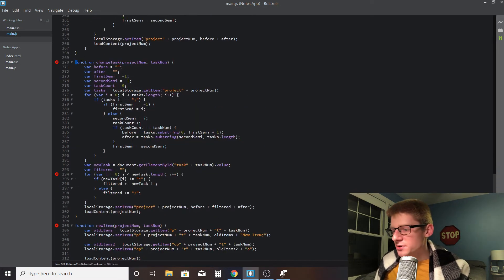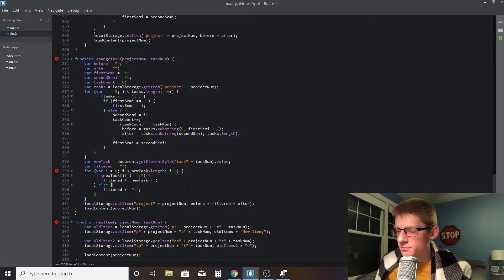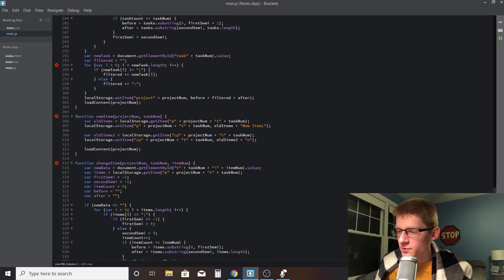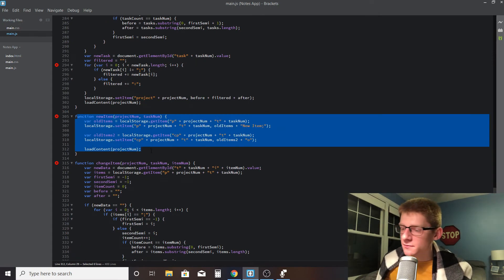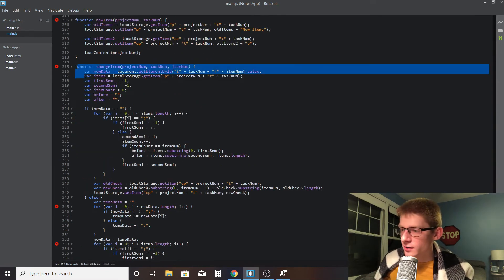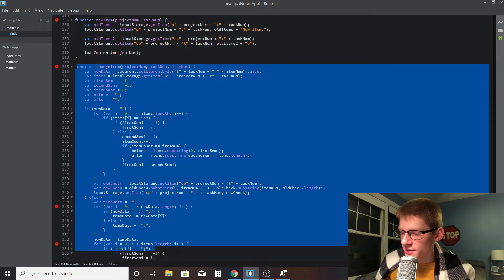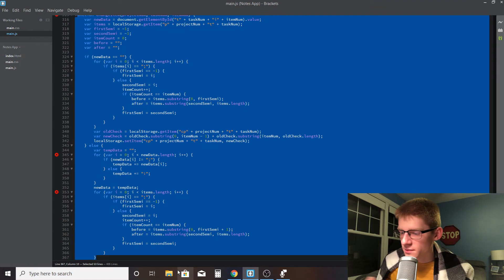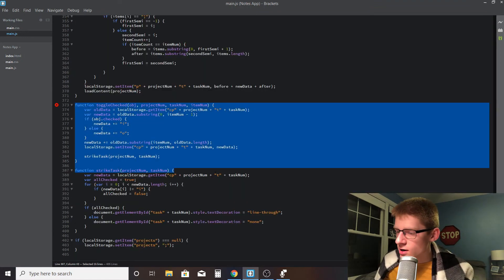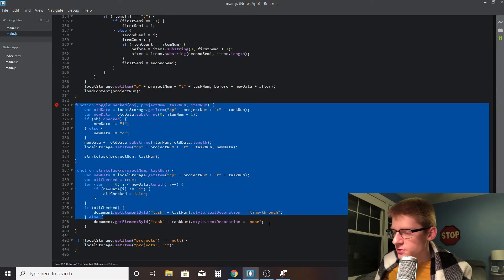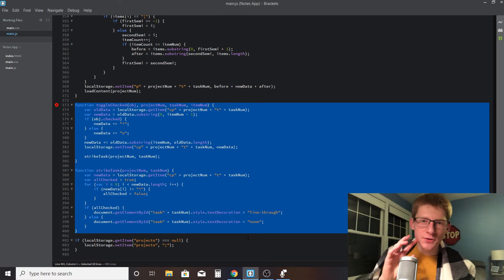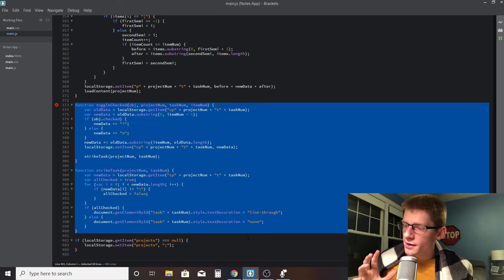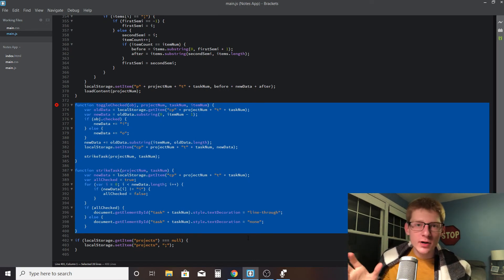Then we've got another function here, deleteTask, which has to do a similar thing, but it doesn't have to do with everything, so it's significantly simpler. And then changeTask, which is very similar to changeName. newItem, which is similar to newProject. And then changeItem - it's kind of long, but that's really deceptive. It's not complicated. Then there's a couple at the end here - toggleChecked and strikeTask. Those have to do with the check marks, little radio buttons.